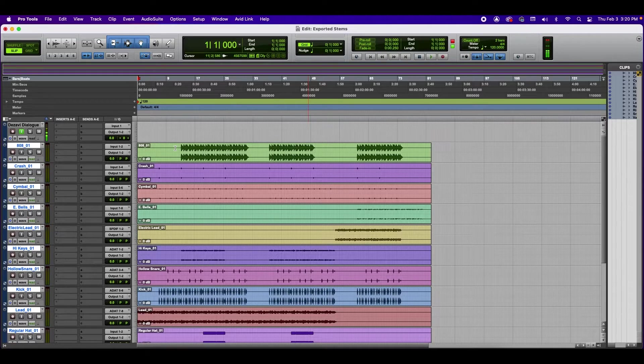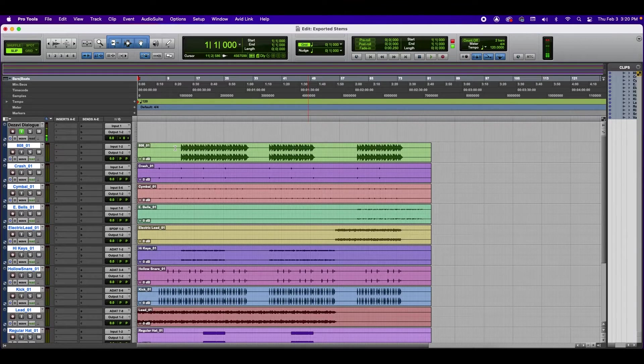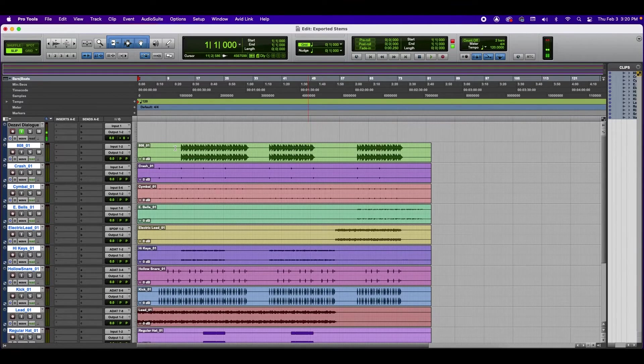As you can see, it's not mixed or mastered yet. It's going to need some work. But yes, this is how you export stems using Pro Tools.